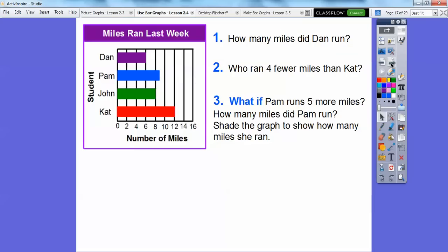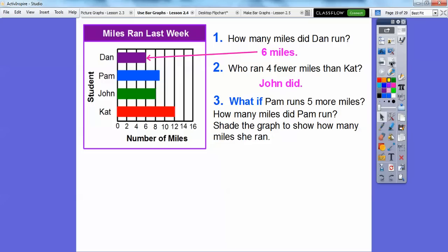How many miles did Dan run? Dan ran 6 miles last week. Who ran 4 fewer miles than Cat? Cat ran 12 miles. So 12 minus 4 is 8. Who ends at 8? John does. So John ran 4 fewer miles than Cat.